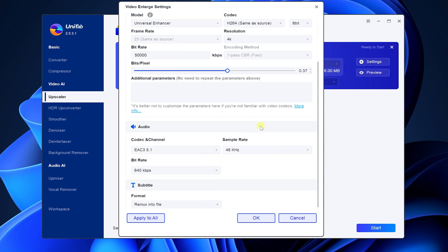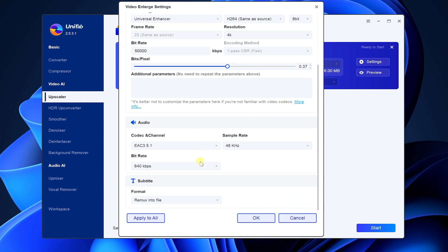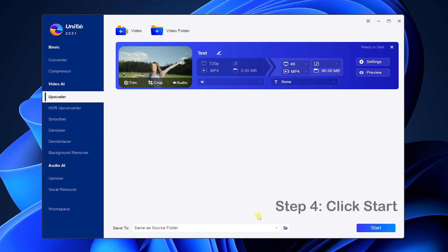You can choose the audio formats according to your needs. Subtitles are also selected according to your needs. Finally, click start.